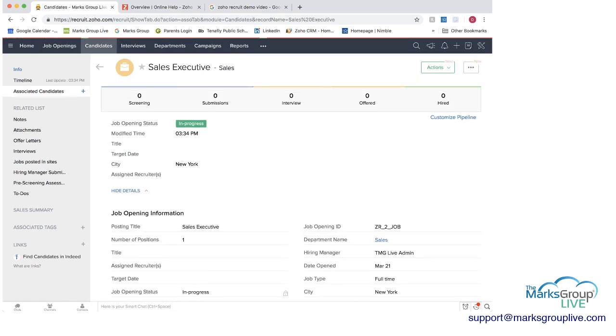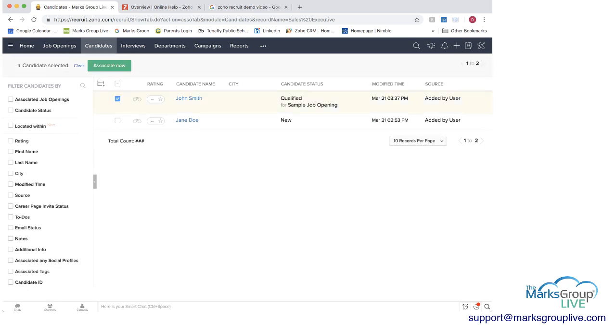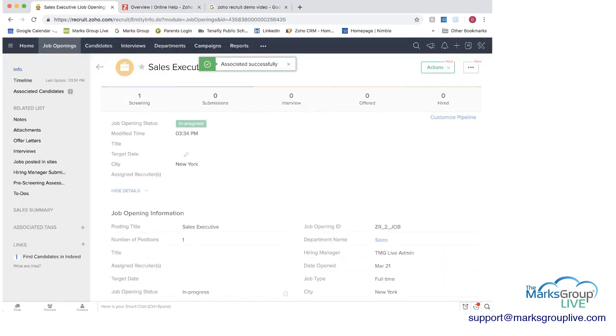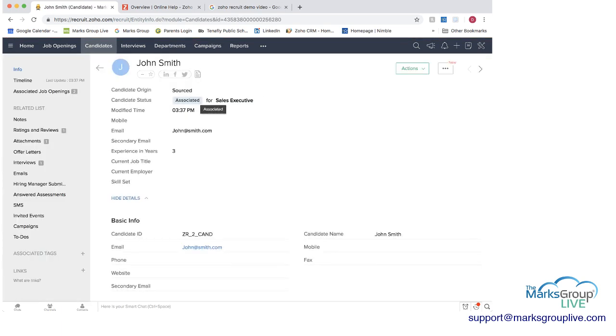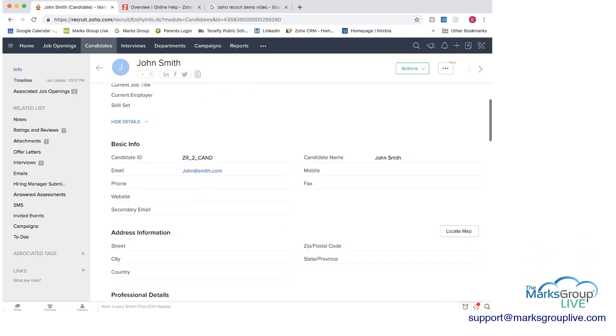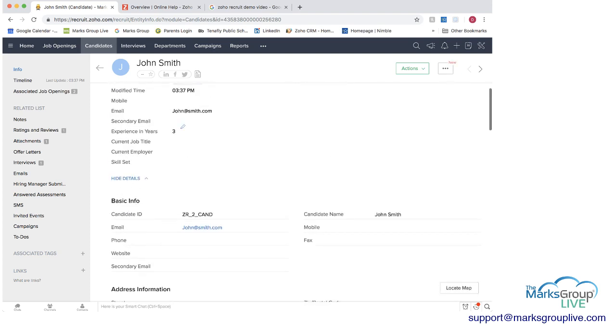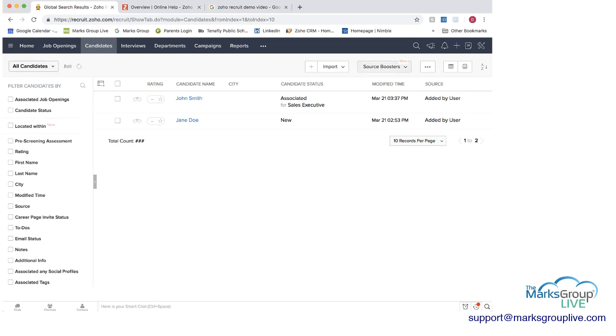You can associate him with that job as well and you can do that here plus a plus sign select John Smith say associate now associate and now if we go back to the job opening we see we have an associated candidate if we go back to the John Smith he is now associated with the sales executive role rather than the product manager role and you can see that his status is associated because he's no longer he was qualified for the other job the product manager job but not this job so we also have the source boosters where you can find other sources for candidates and you can configure these from other external sites as well.